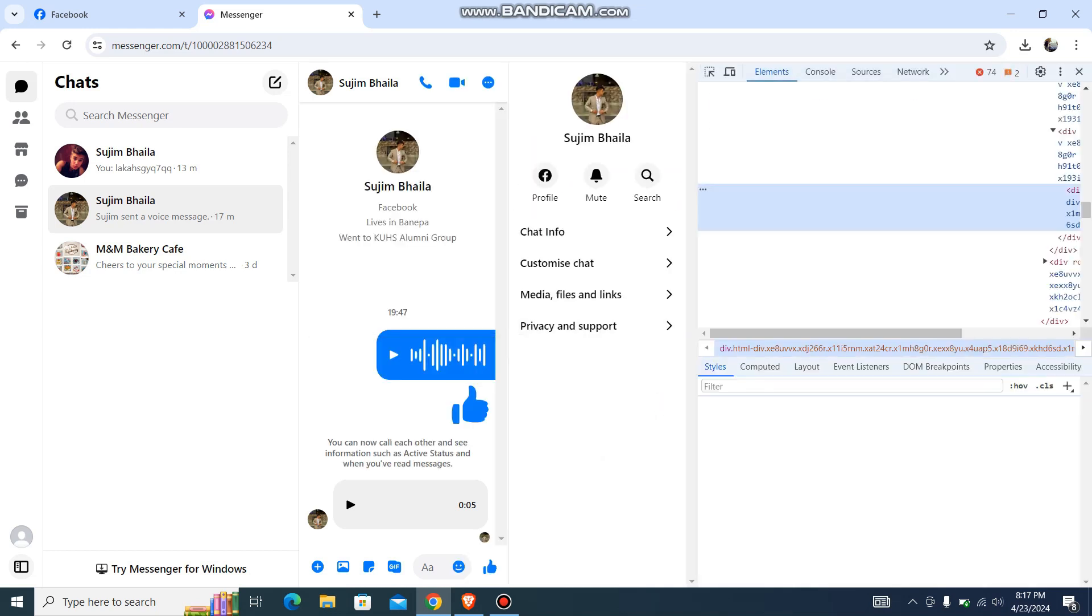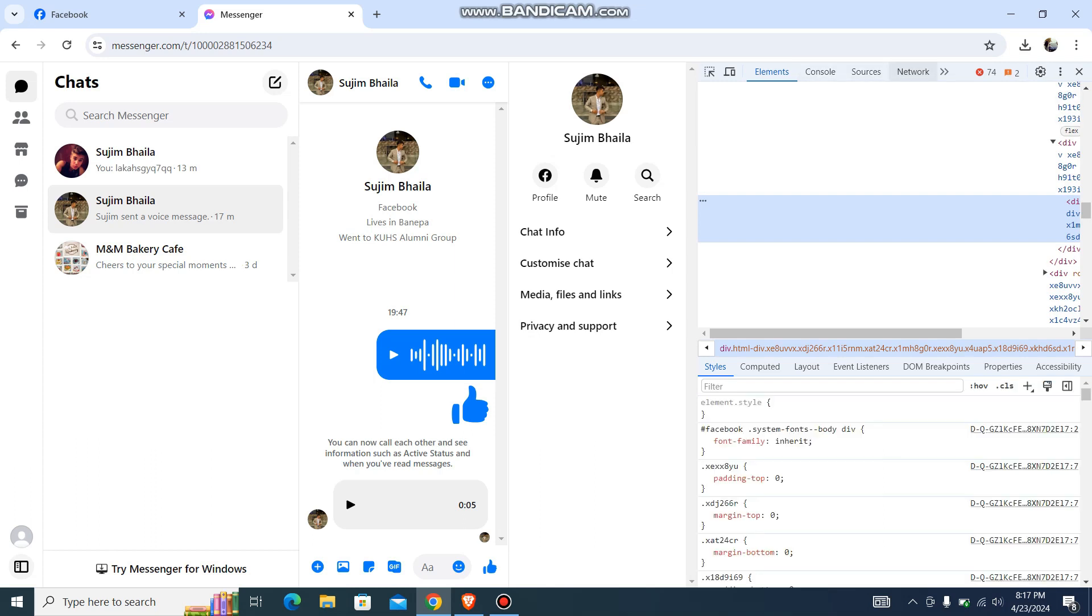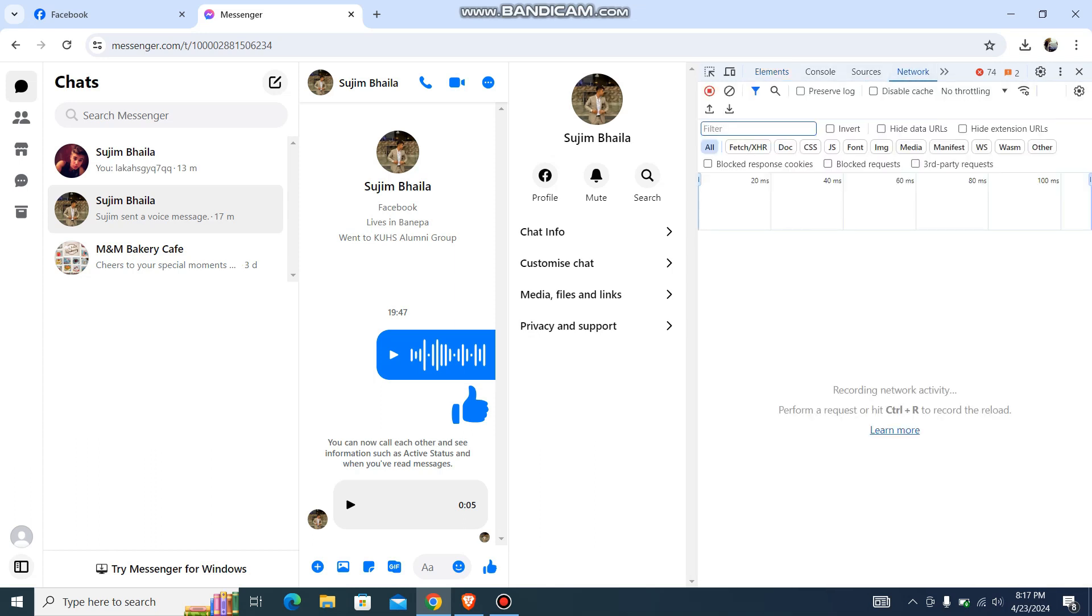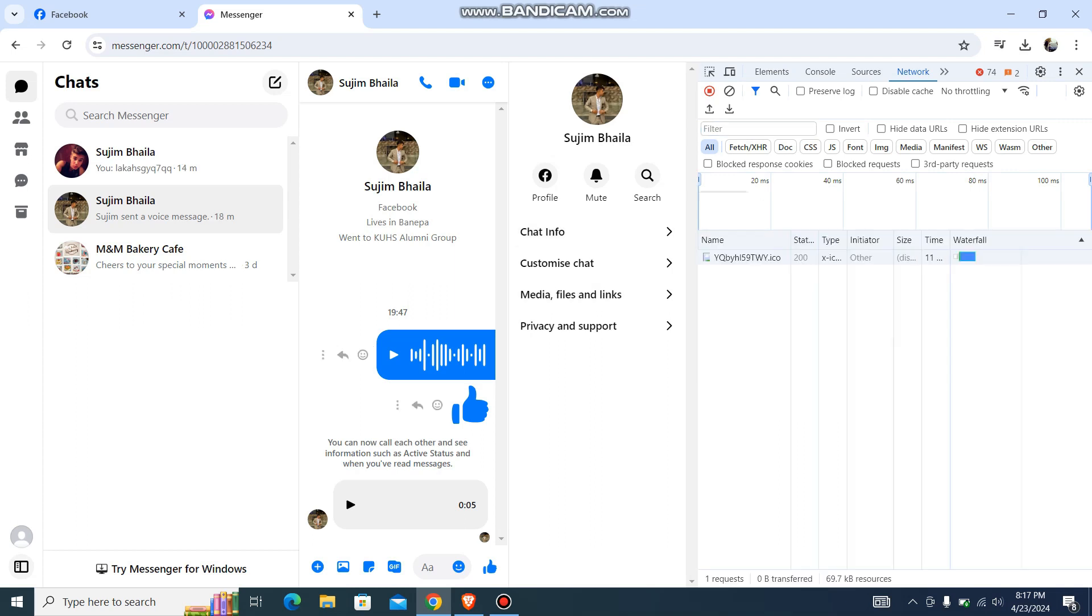Once you are over here on your top corner, you'll find this network option. Just go over here like this. And then from here, what you need to do is just play your voice.